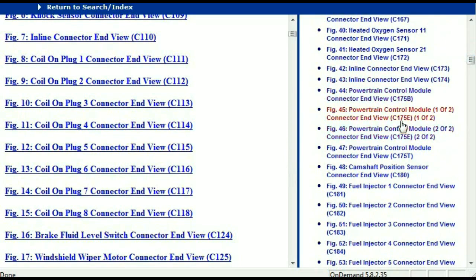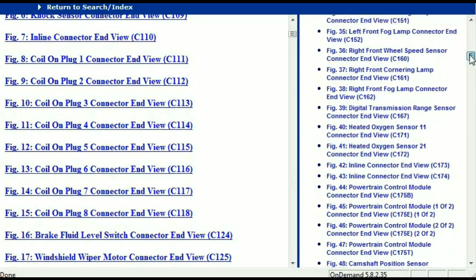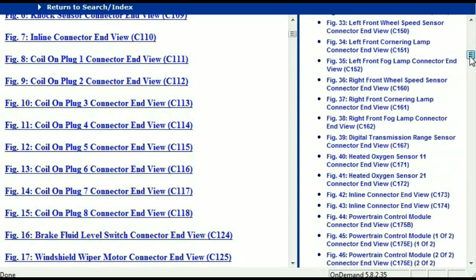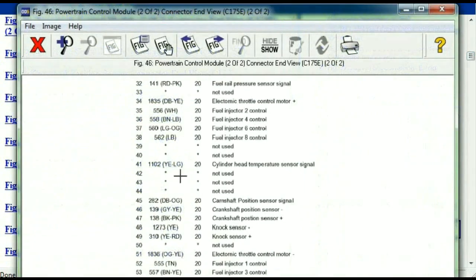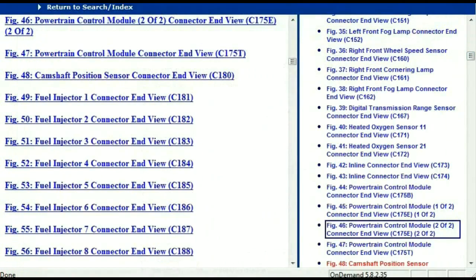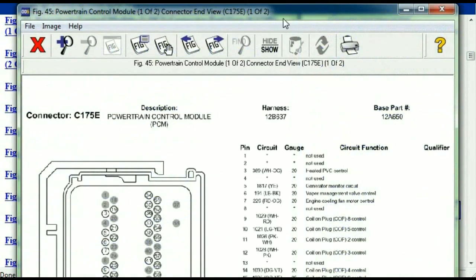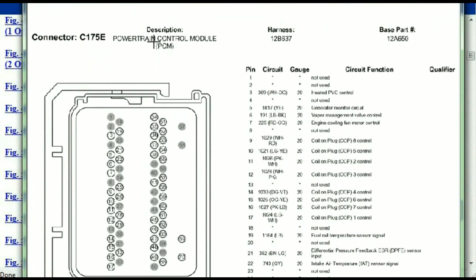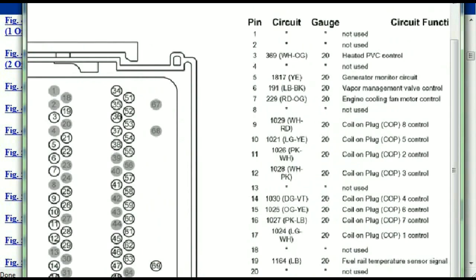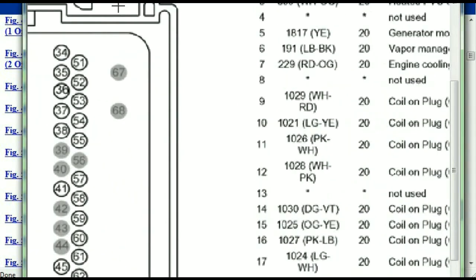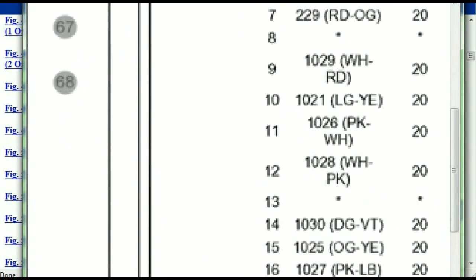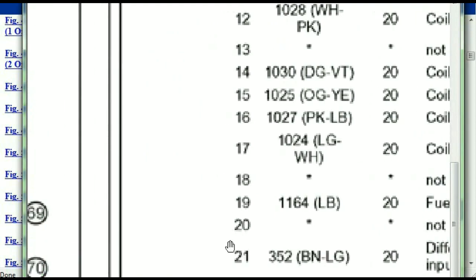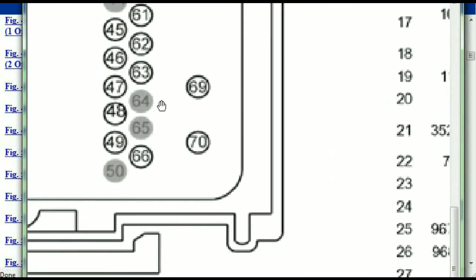I'm just going to select one here — let me find maybe the powertrain control module. This is two of two and one of two. So this is what your powertrain connectors are going to look like. You've got your pins explained here — pin number one all the way to pin number 70.